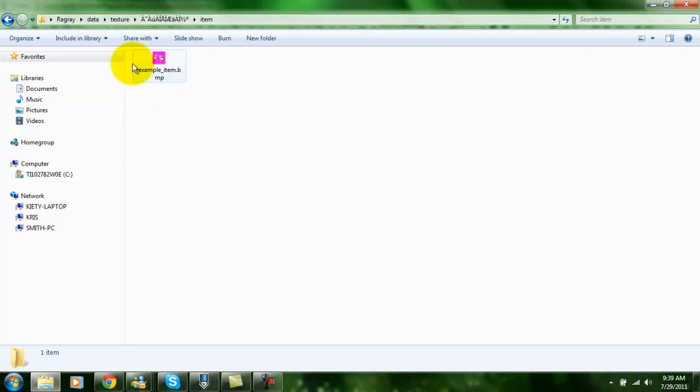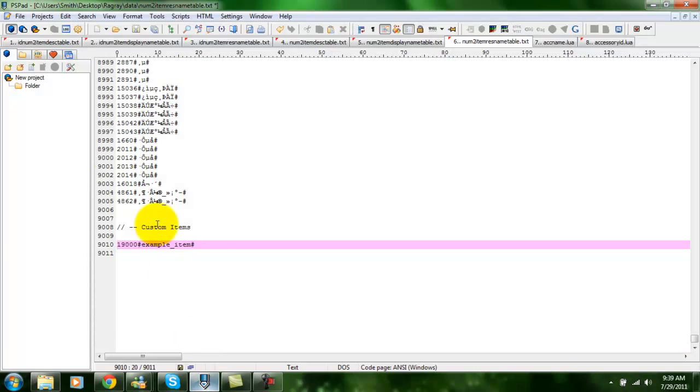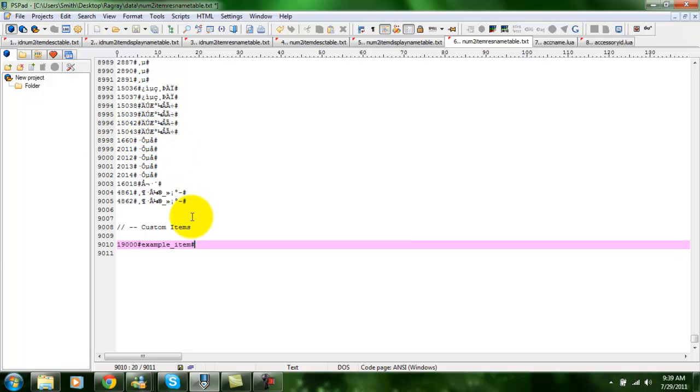Obviously, if you want to use a sprite that already exists for, say, a potion or something, you would just change the sprite names here as required. You'd find the item that you wanted to copy and use that file. It's really simple.